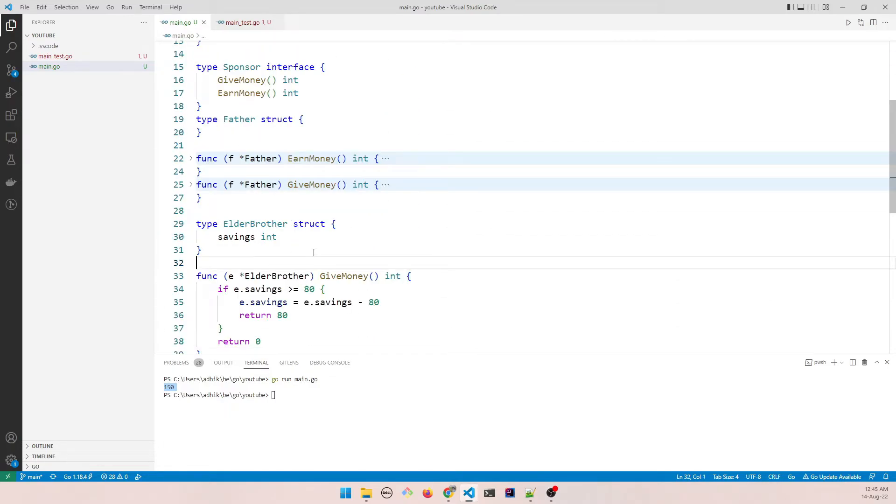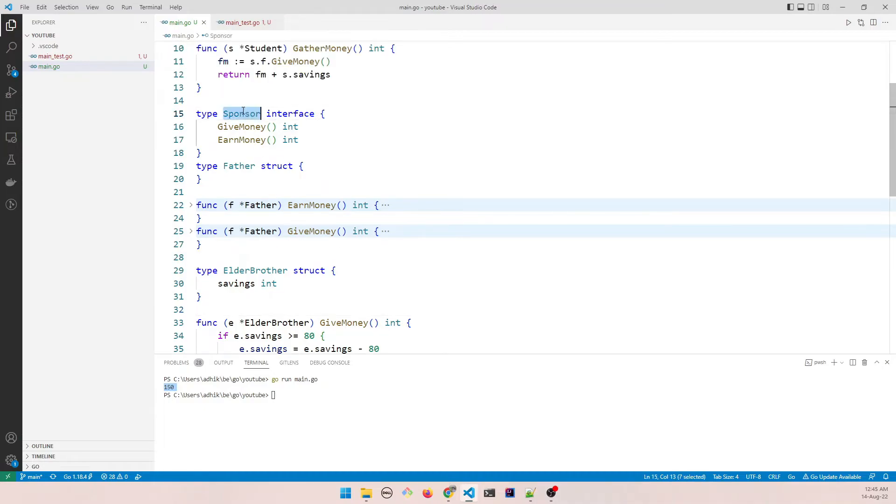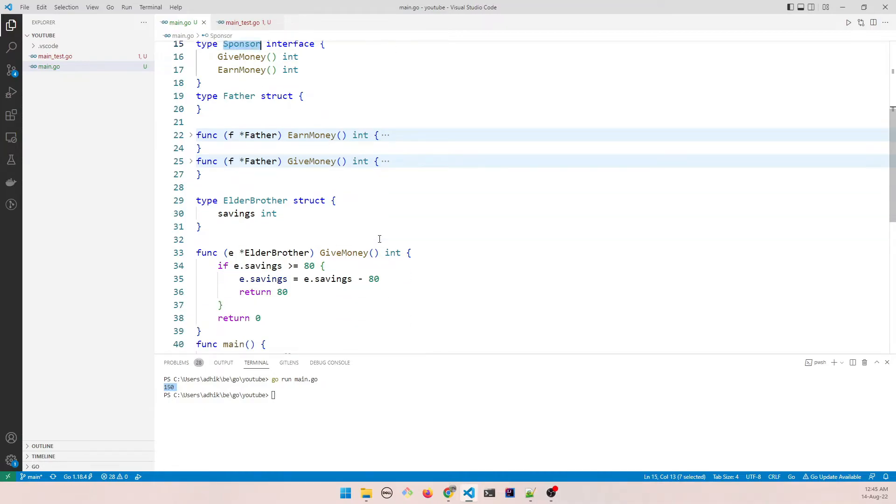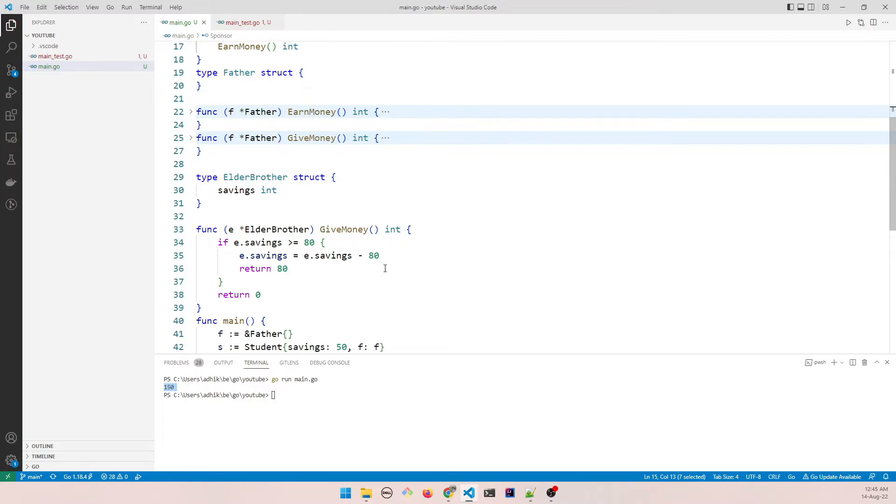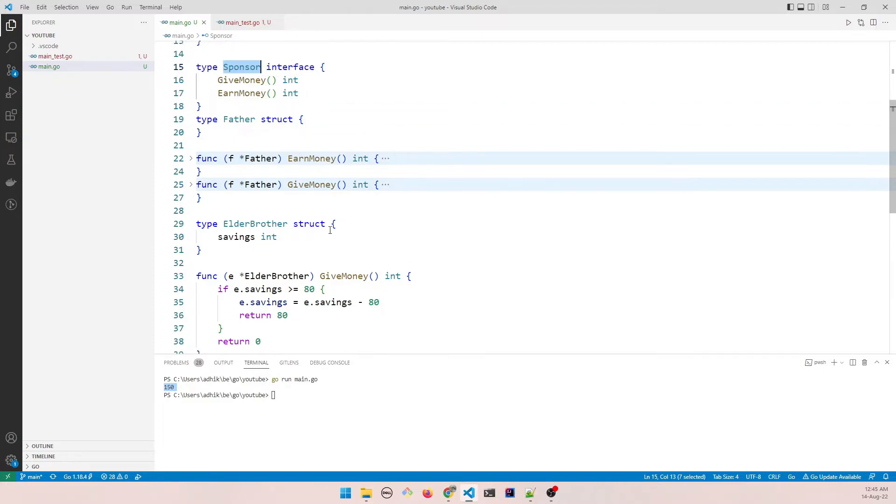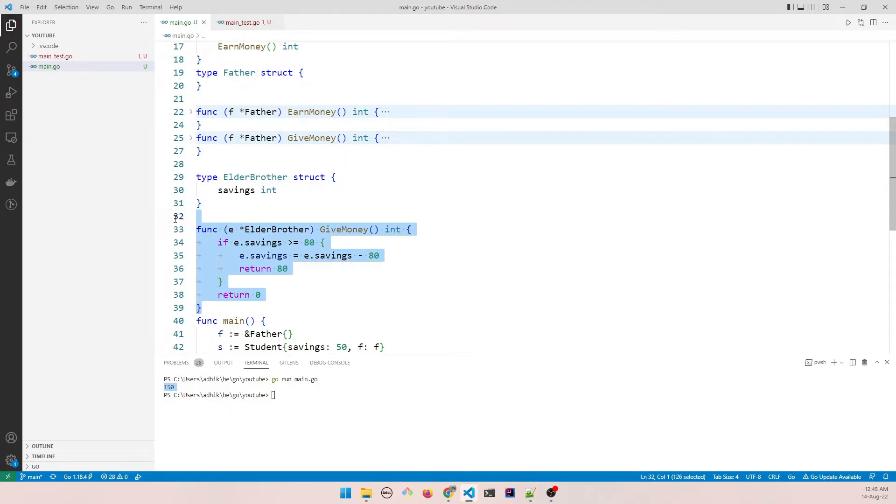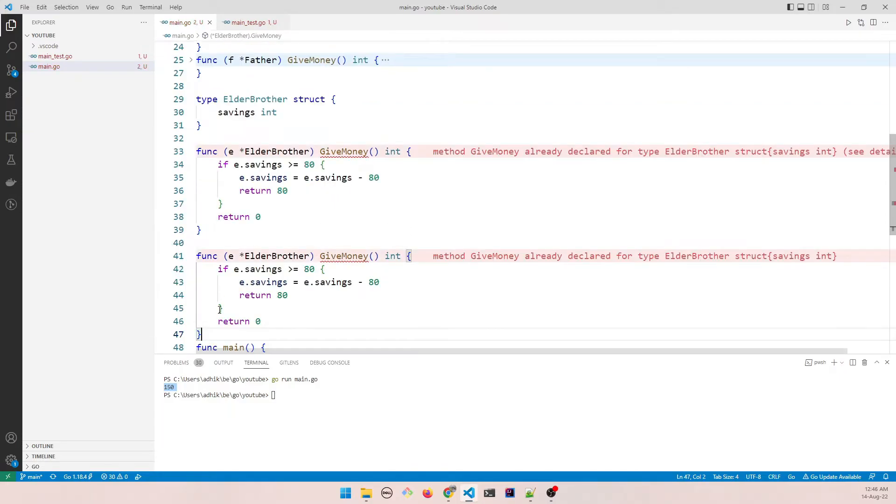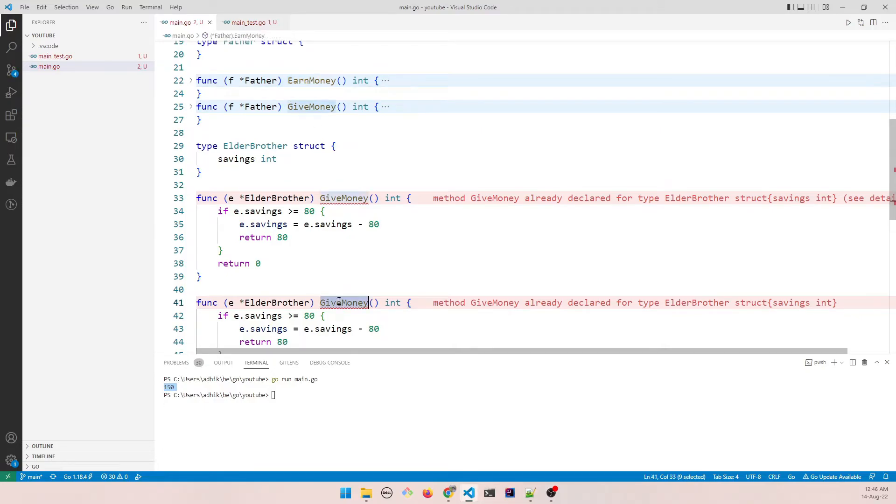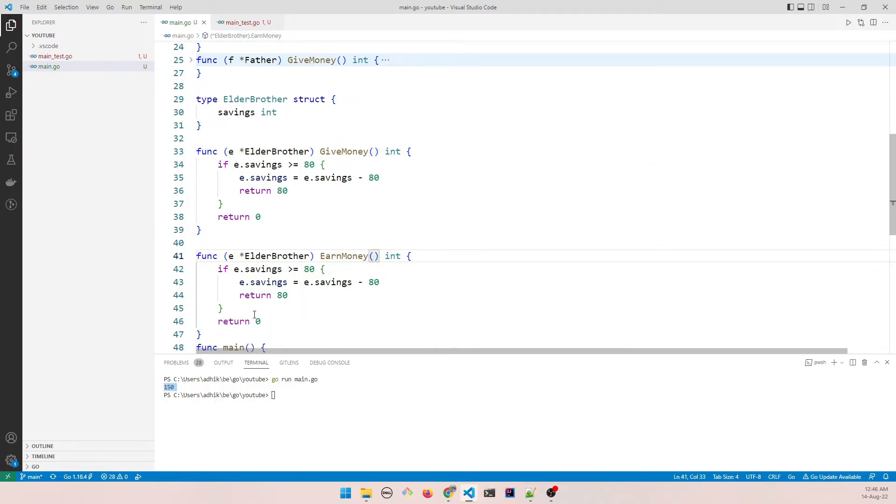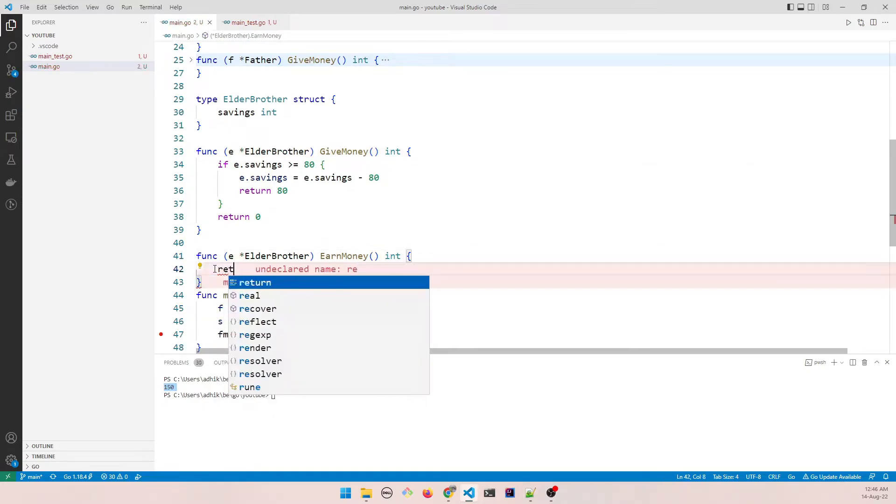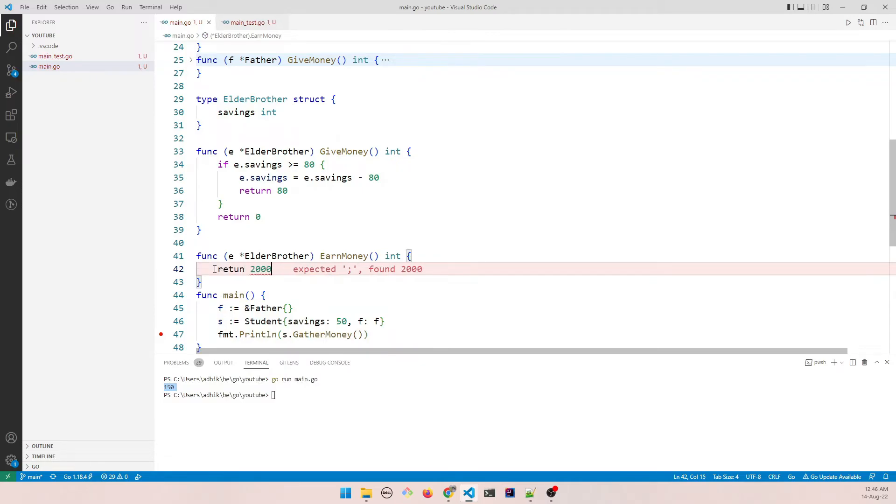So now we need to override the sponsor, right? So how do we do that? We need to, I mean we should ideally override this one as well, earn money. So if we do that, earn money, and let's say a random number, return 1000. This is fine.